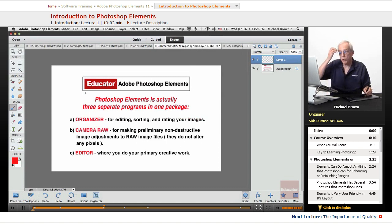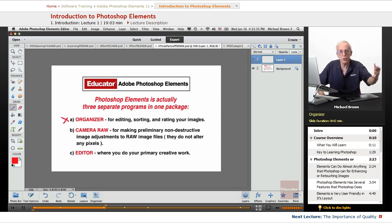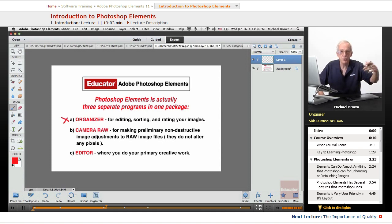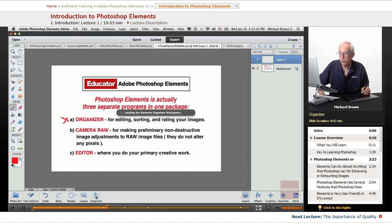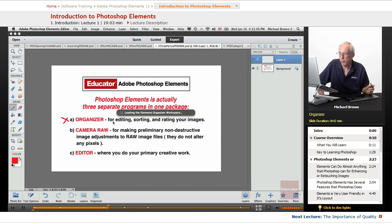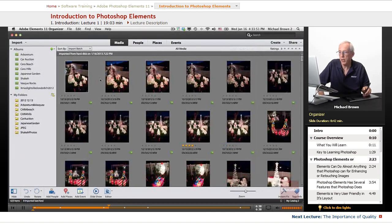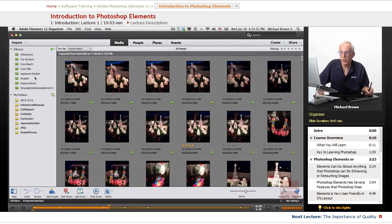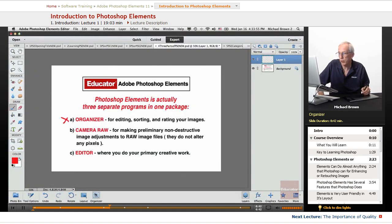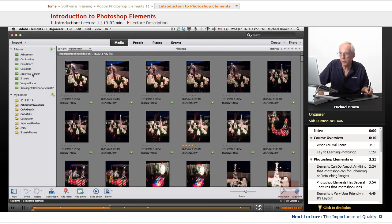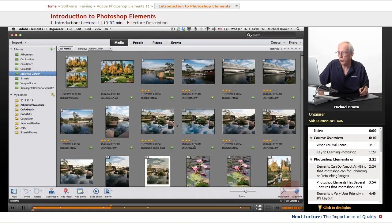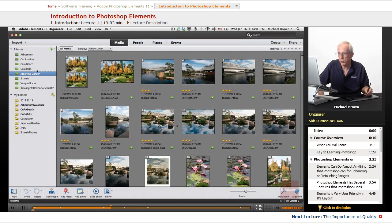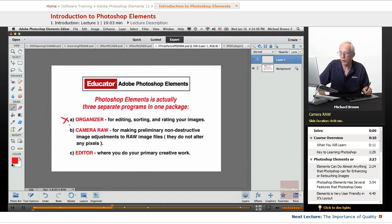Now, Photoshop Elements is actually three separate programs in one. We have the Organizer, which is for editing, sorting, and rating your images. You bring them into the program from outside sources, from folders, or from the camera. Organizer is accessible right here by clicking on this button, and it will open the program. There we have images. There's albums, folders, sorting, rating, finding your best pictures. You do it right in here. Very easy. I'll show you when we do the sample. Back to Editor.